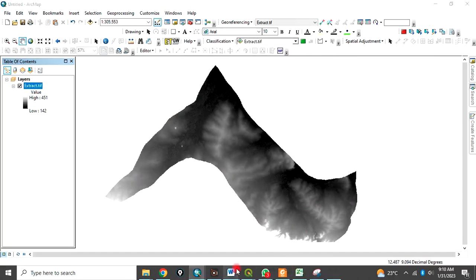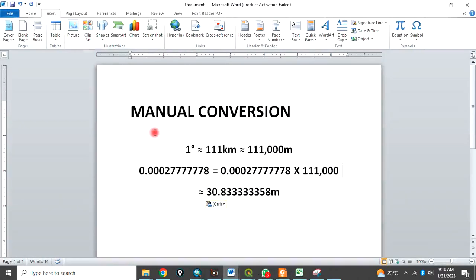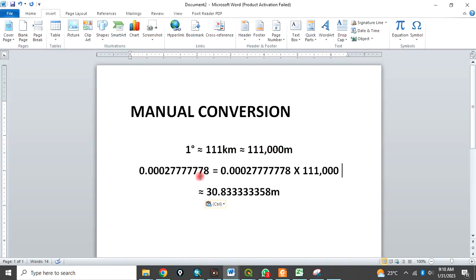If you look at manual conversion, one degree is equivalent to 111 kilometers, which is equivalent to 111,000 meters. Now, the raster cells you are converting is in decimal degree and this is the value. If you multiply it by this, it's going to give you equivalent of 30.8333 meters.